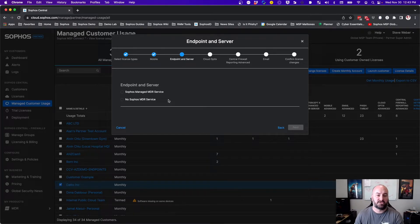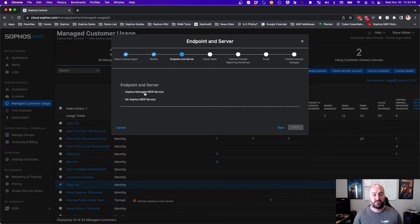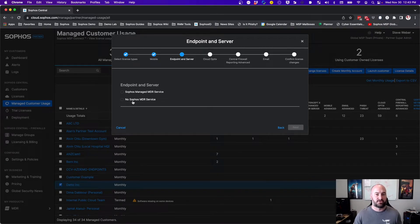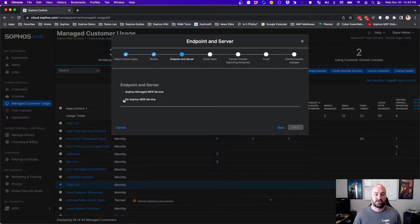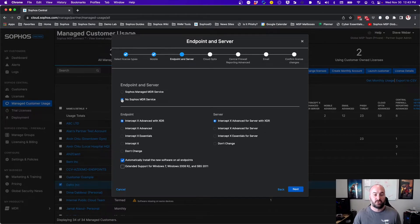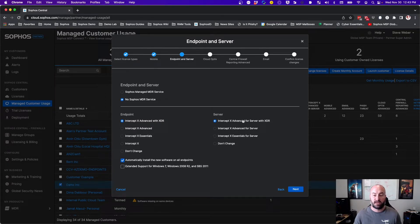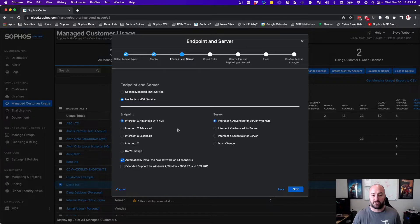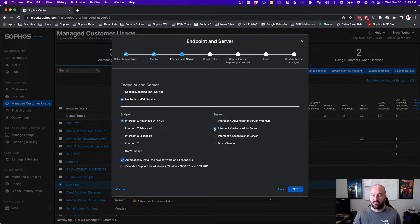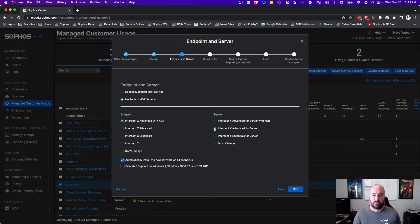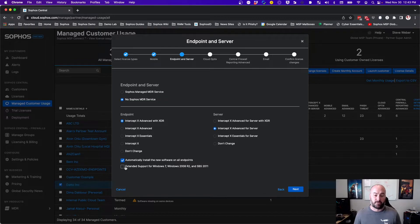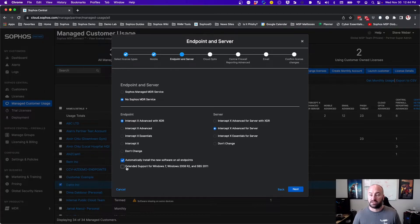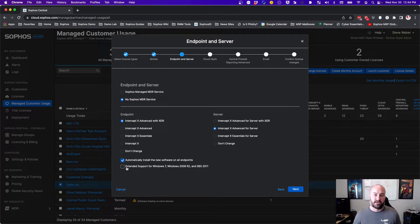So I'm going to go ahead and unselect everything but endpoint and server. And what we'll see here is on the endpoint and server option, I'll have first an option for Sophos managed MDR service or no Sophos MDR service. If I was to select the no Sophos MDR service, I will get two different boxes for my endpoint and server. And just like you could in the past, you could put InterceptX Advanced with XDR on your endpoints, and you could have a different product on your servers. The extended support has also been bundled right into this component. So if you need extended support for those Windows 7 2008 environments, you can add that right here.